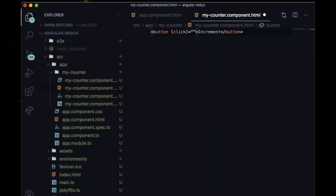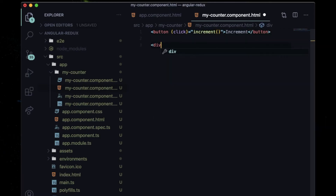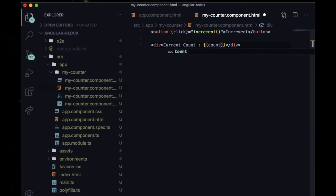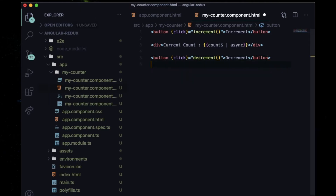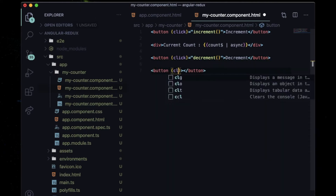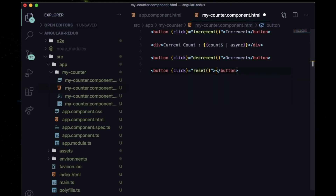I'll need two buttons to increase and decrease the counter. On clicking the increment button I'll call an 'increment' method, and I'll need one div to show the count, displaying 'current count' bound to a property I'll declare later. I also need a decrement button calling a 'decrement' method, and finally a reset button.